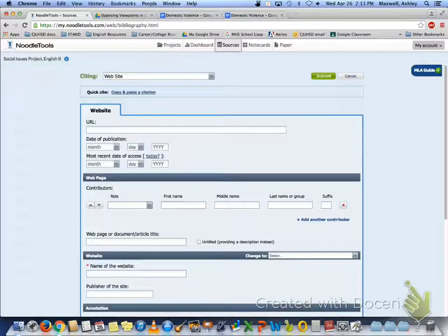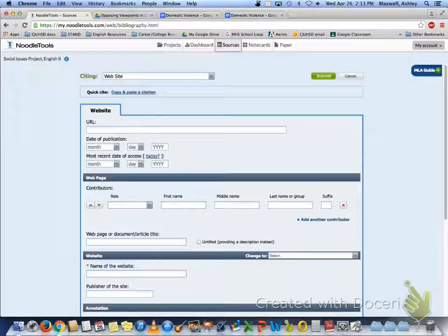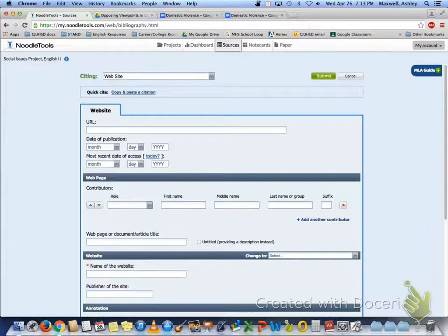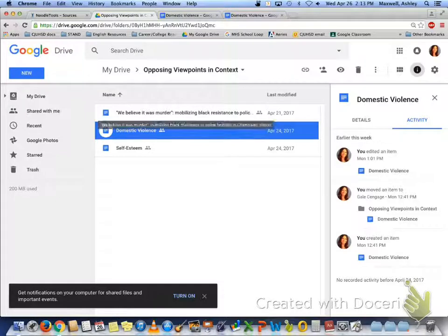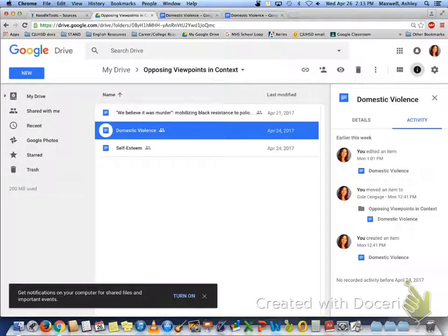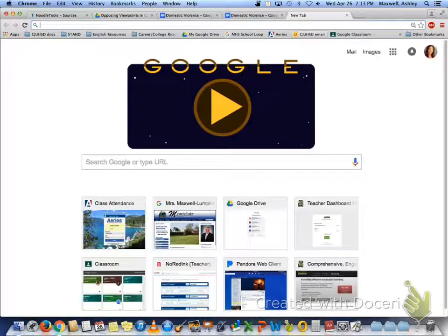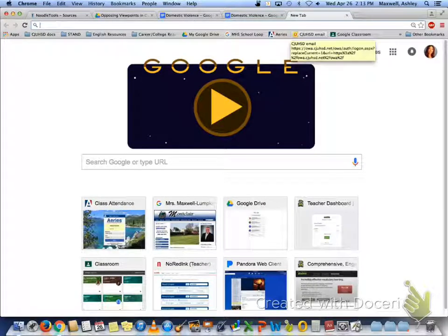And then this is where you are going to need to go back either to your doc in your Google Drive, or you need to actually find the exact page where you looked up the information.